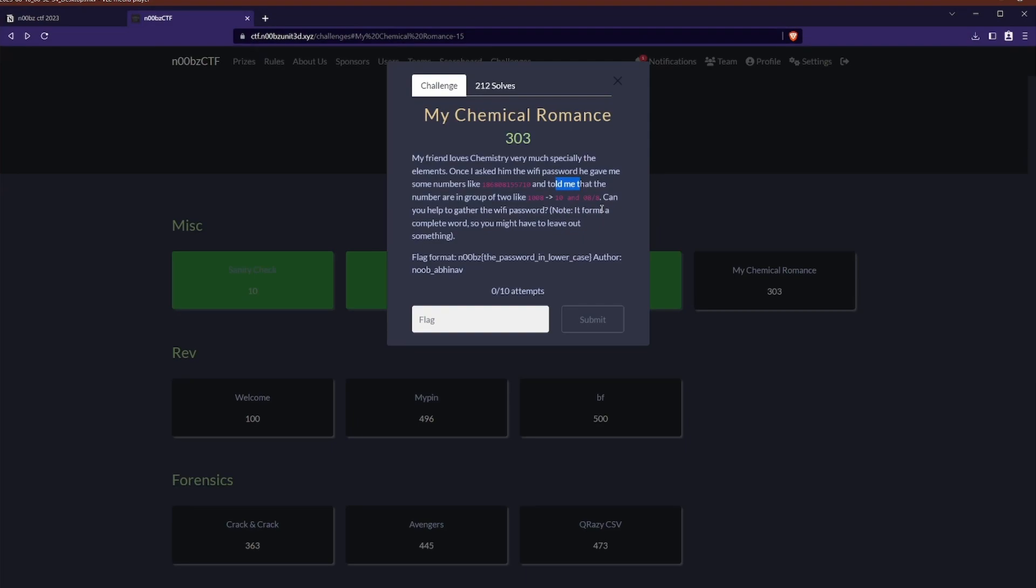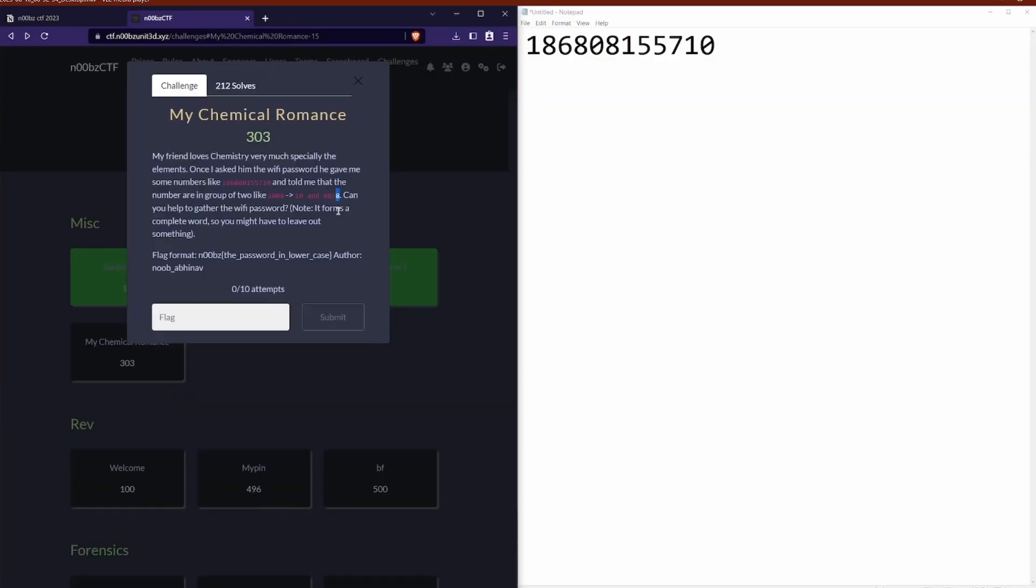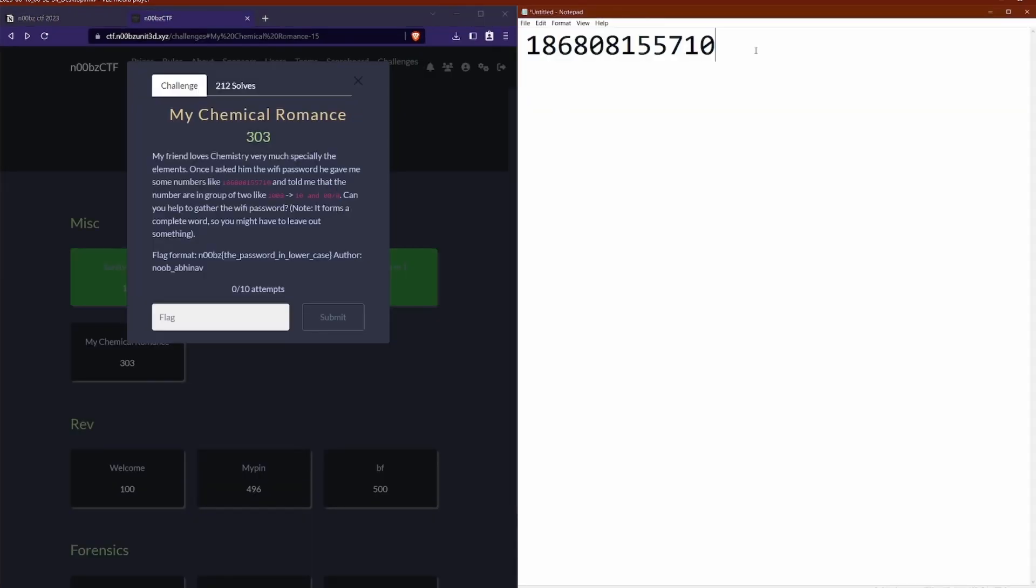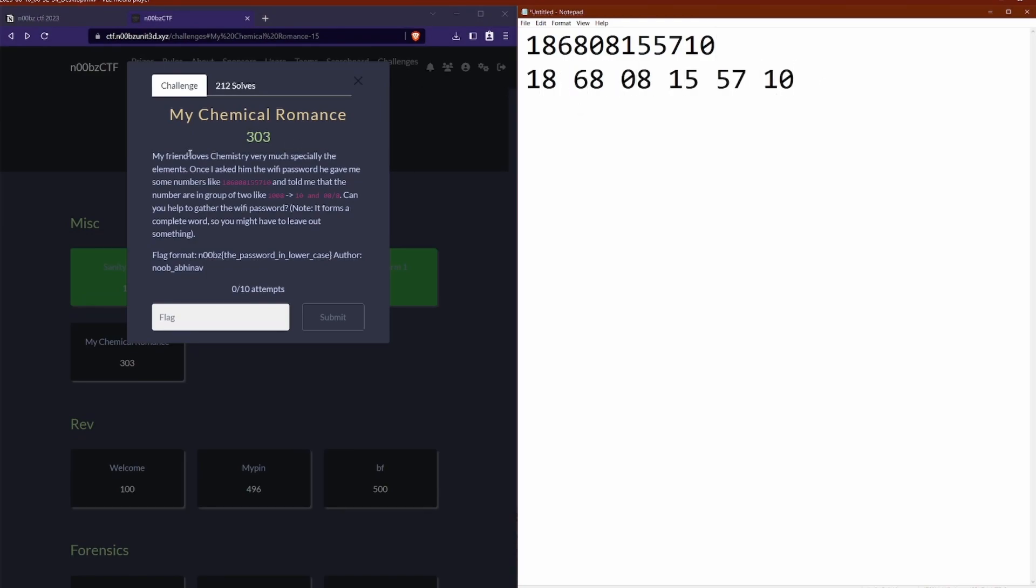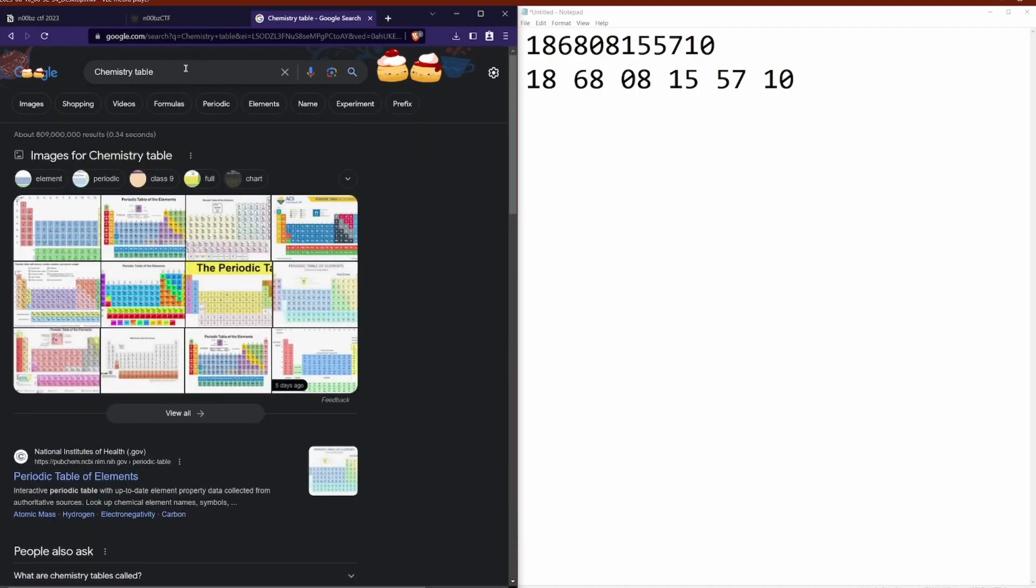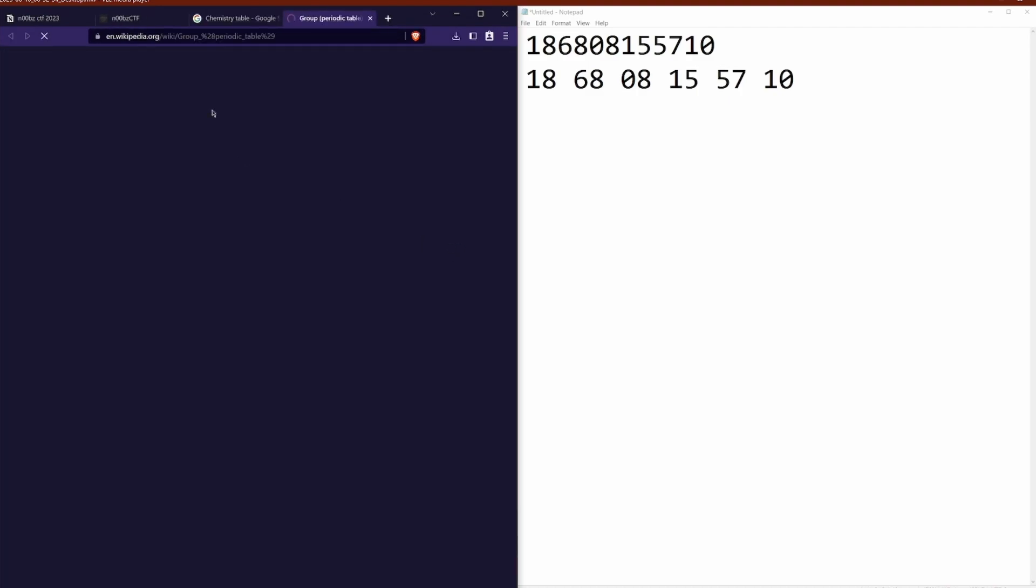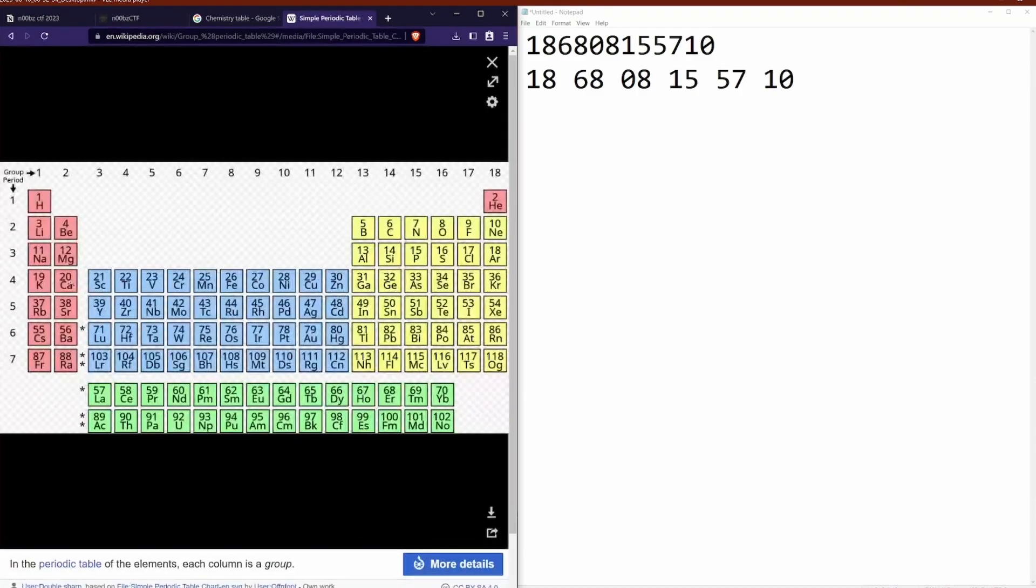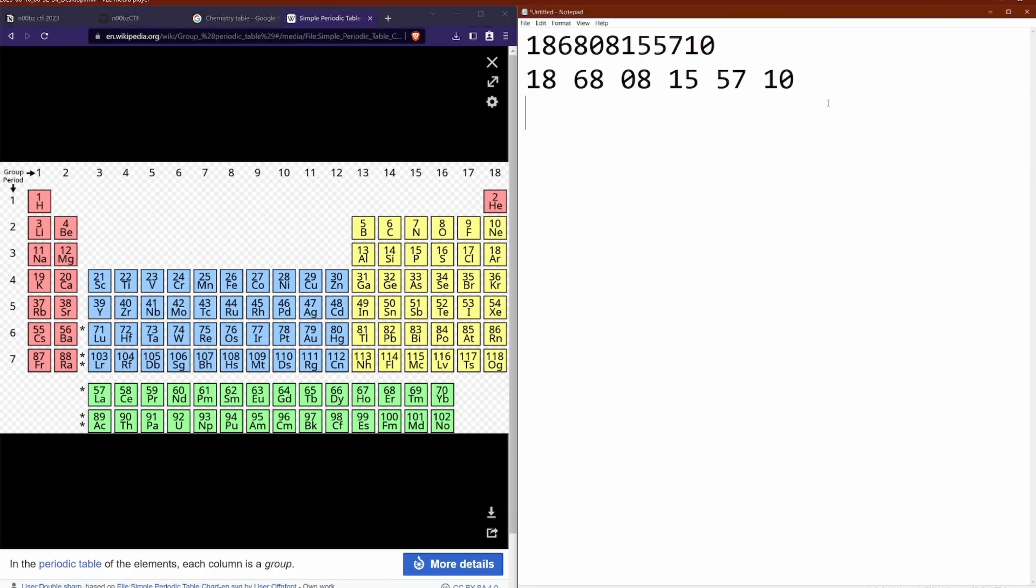Great. So with a couple of challenges under the belt now, I'm feeling a little bit more confident and we've gone over to my chemical romance. So this challenge has something to do with chemistry, a random string of numbers and breaking these numbers up. So notepad has become quite a good tool. The first thing I do is split up the numbers as the instructions say. Then I remember that chemistry was a big thing and tables and numbers are a thing. The periodic table.